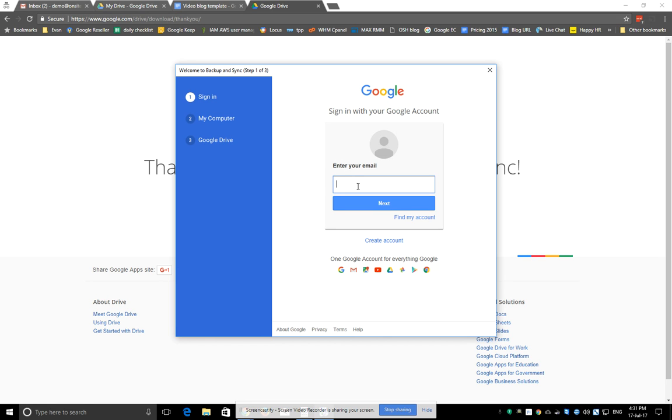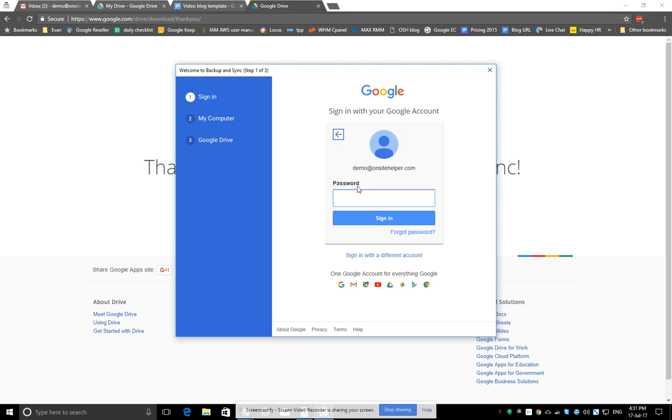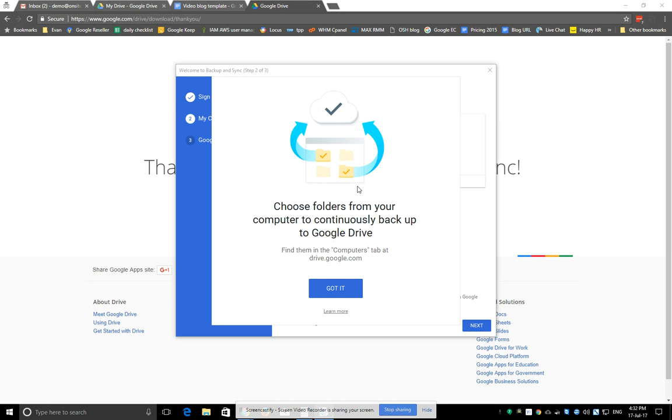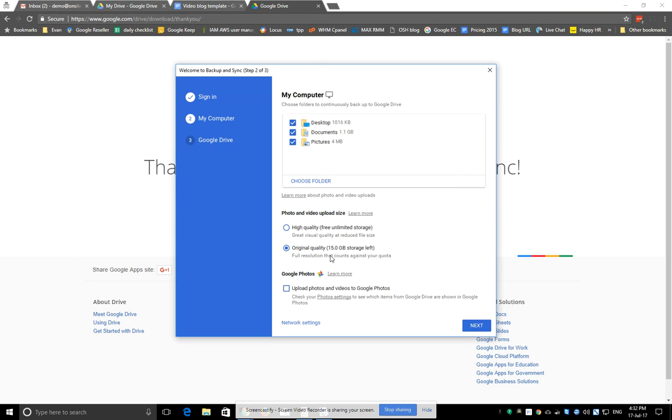Sign in with your Google account. This will tell us which folders on our PC we want to back up to Google Drive. By default,